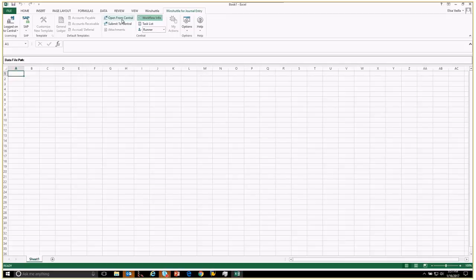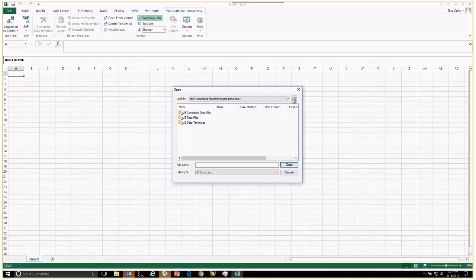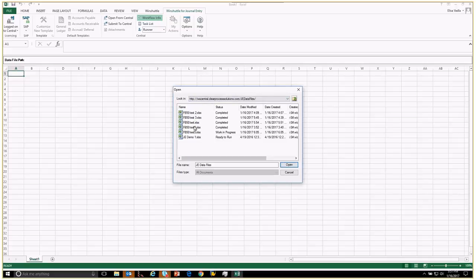Now what I need to do is open up this file and select the person I want to review it. We're going to go back to open from Central, but instead of looking at the templates, I want to look at the data files. We're going to go back up a directory to the data file folder.